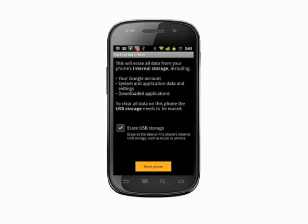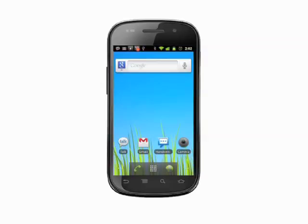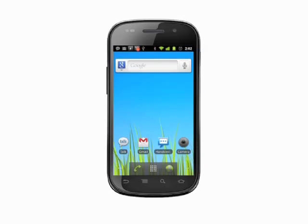The process of factory resetting takes several minutes, so ensure your phone is plugged in or has a full battery charge. Throughout the process, the phone will power down, restore, and finally reboot into its factory fresh form.